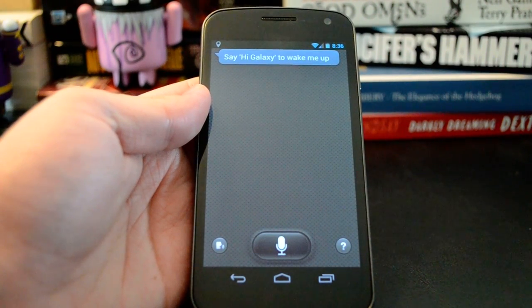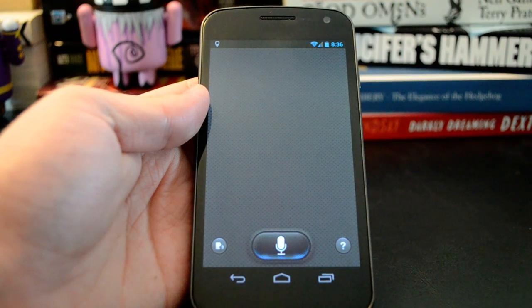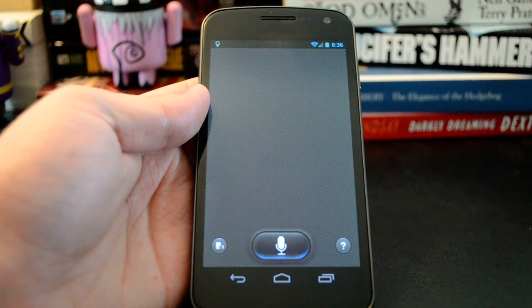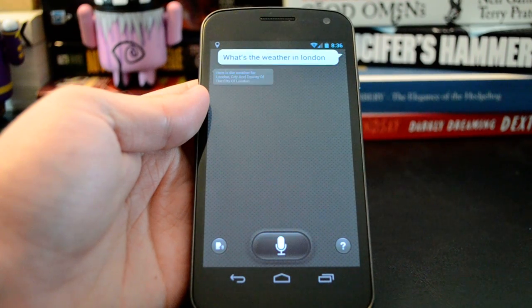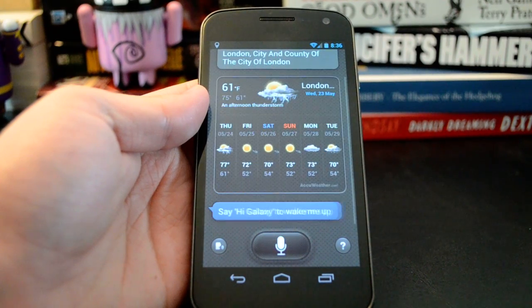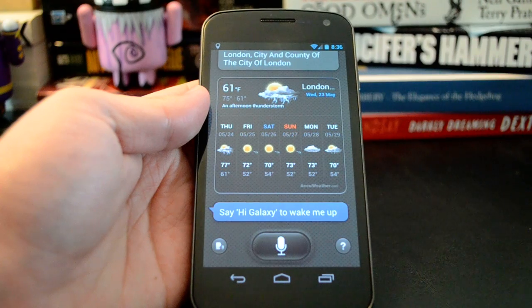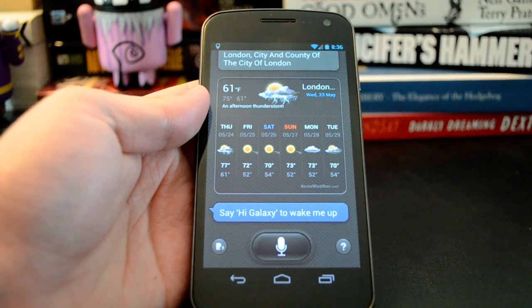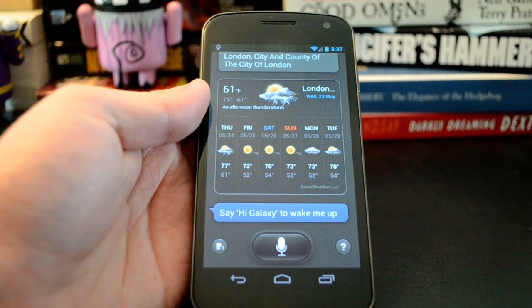Hi, Galaxy. What's the weather in London? Here is the weather for London — City and County of the City of London.